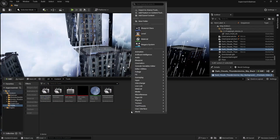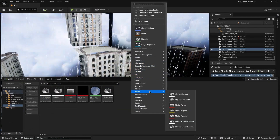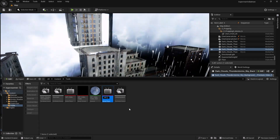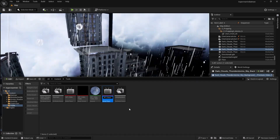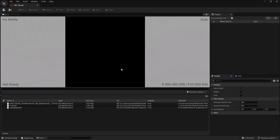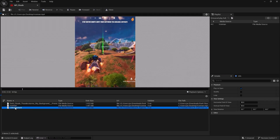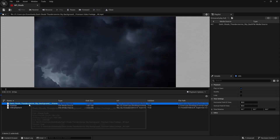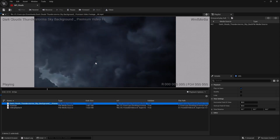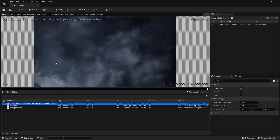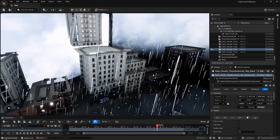The next thing is to right-click and create a new Media Player. You need to create a new Media Player asset — select 'Video Output Media Texture Asset' and give it a name like 'clouds.' Then open it and select your video. I have two videos here: one from Fortnite and one of clouds. You can download a video like this from YouTube. When you select it, it plays in the preview.